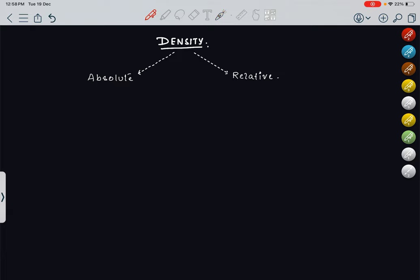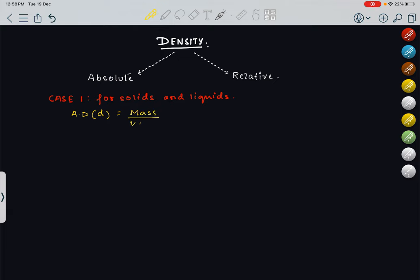I have separated this into two cases. Case 1: we will calculate the density for solids and liquids — both the absolute as well as the relative density. For solids and liquids, the absolute density (AD), also denoted as small d, is nothing but the basic formula: density is equal to mass by volume.